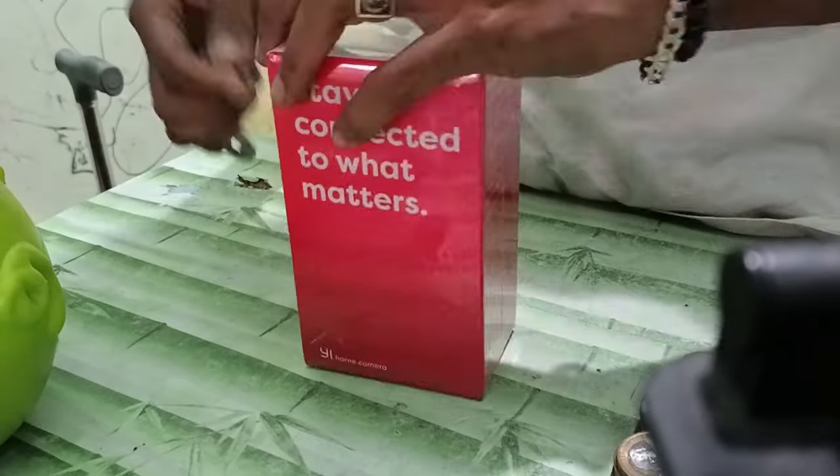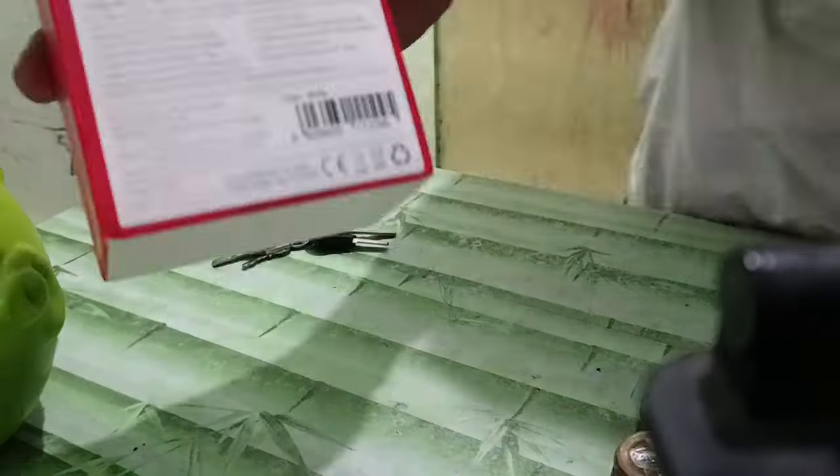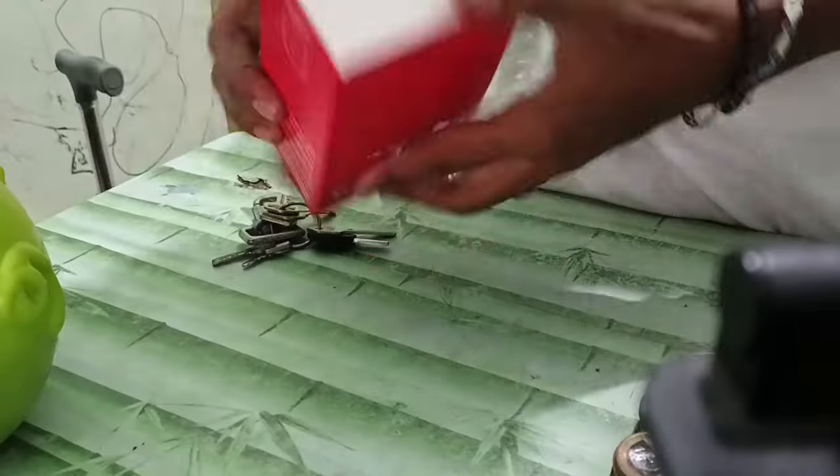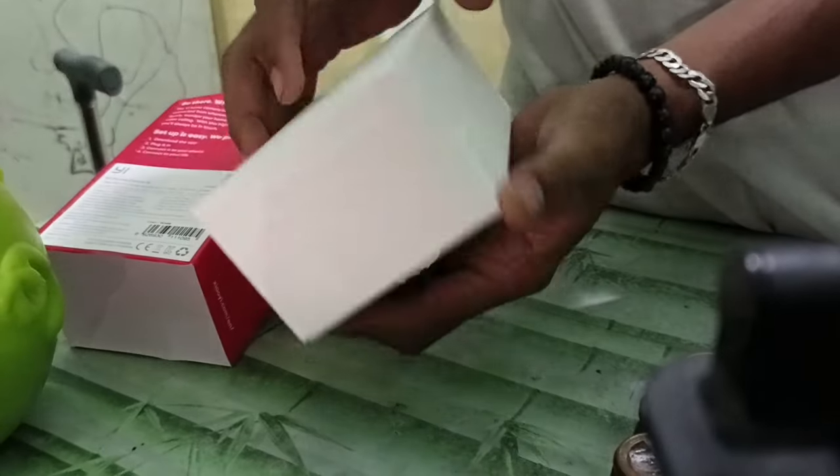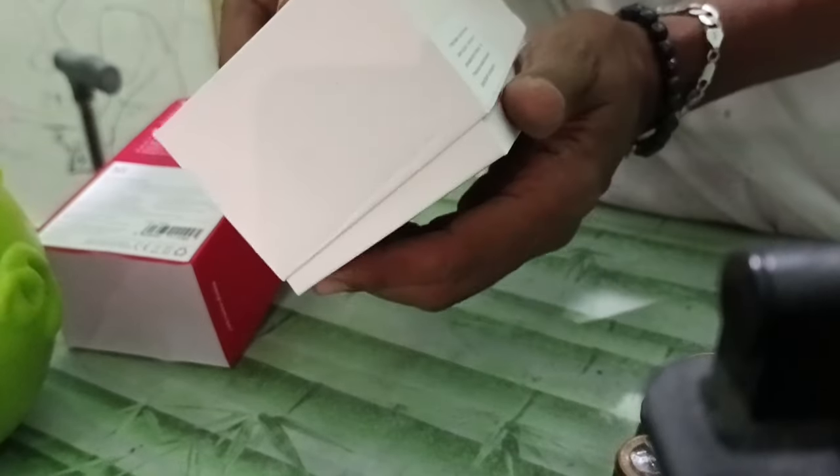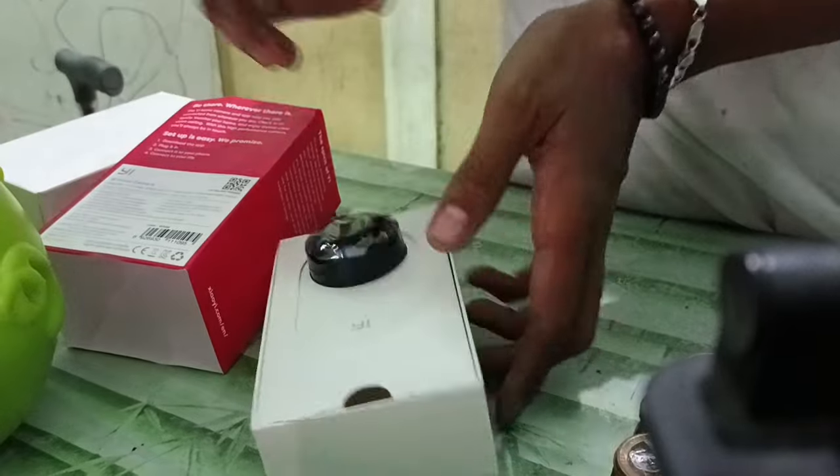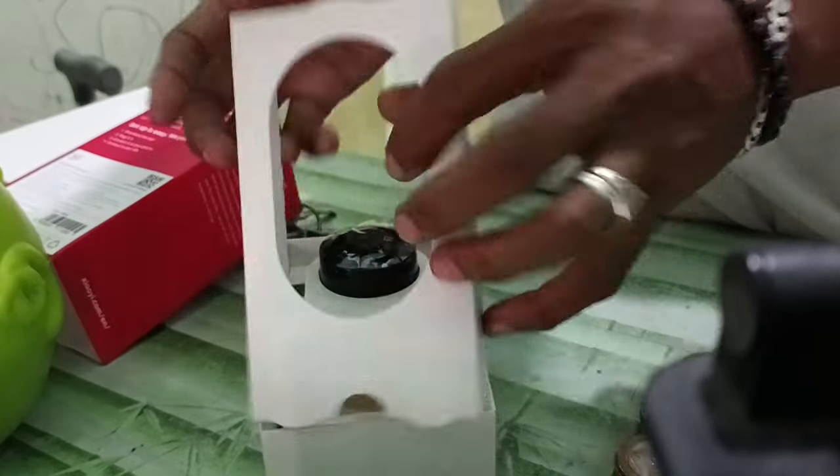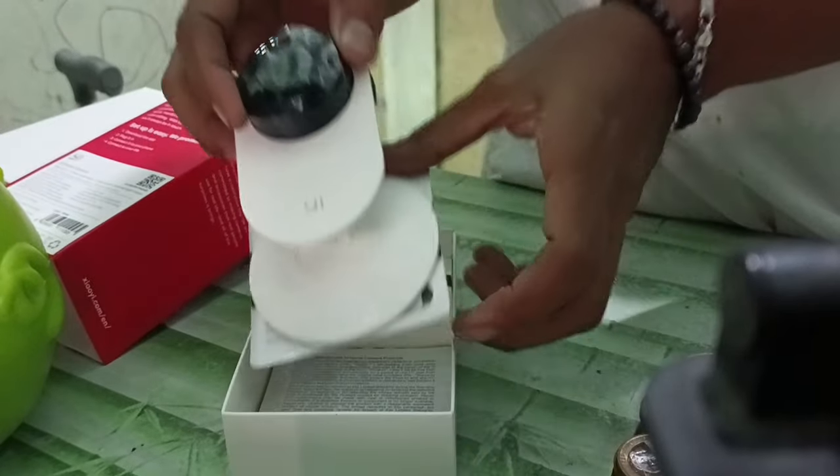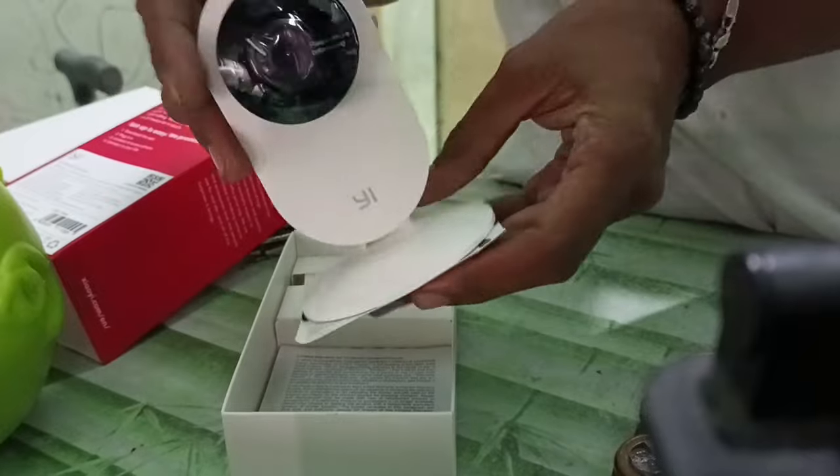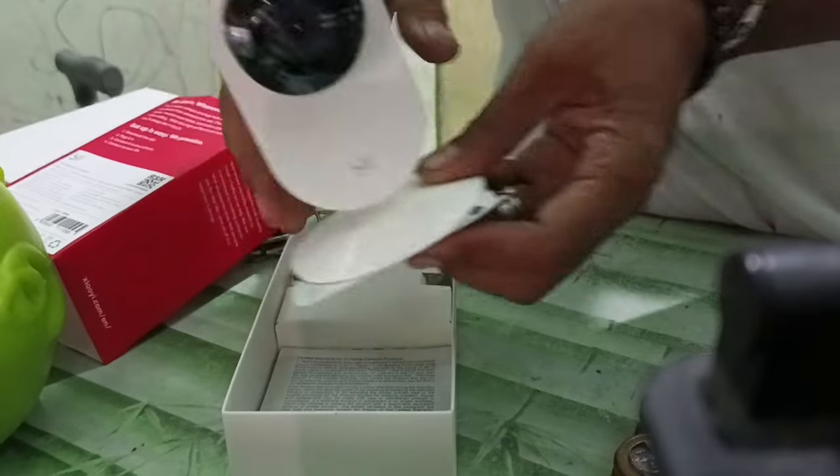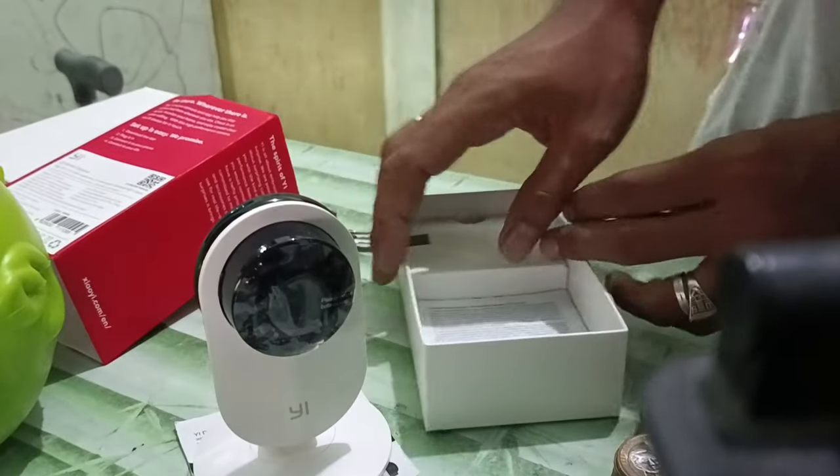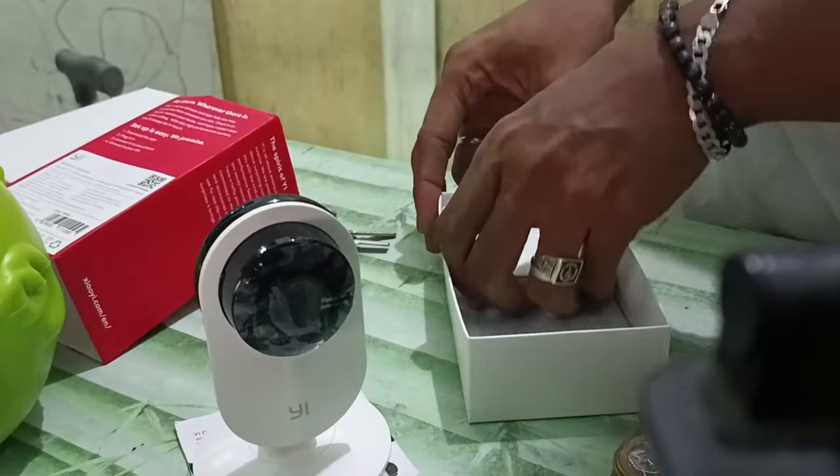Hello and good day. Today I will show you how to use this Yehome CCTV Wi-Fi camera. At this moment I'm unboxing the unit. We have here the Yehome CCTV Wi-Fi camera.